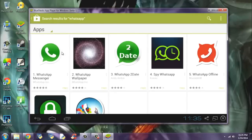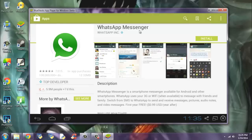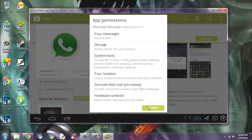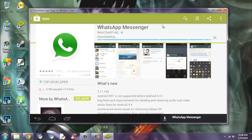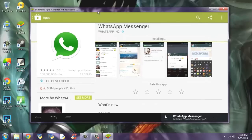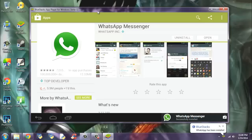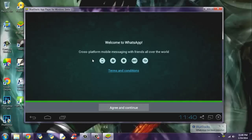Let it load — here it is: WhatsApp Messenger. Now what you need to do is click the install button, just as you would do on your Android device. Accept. It may take a while to install — this is 12 MB, maybe 2 minutes maximum with my current internet connection. Now it's finished downloading and it's installing. This might take just a second. Now click Open.